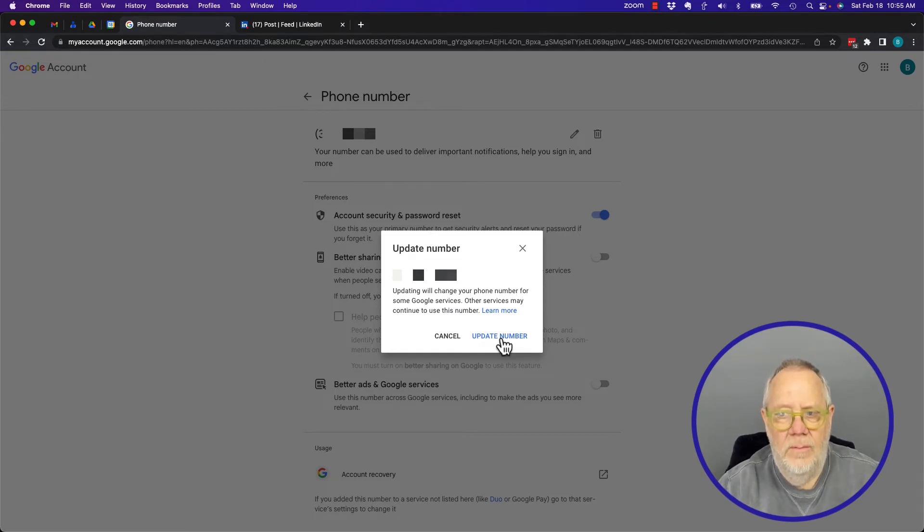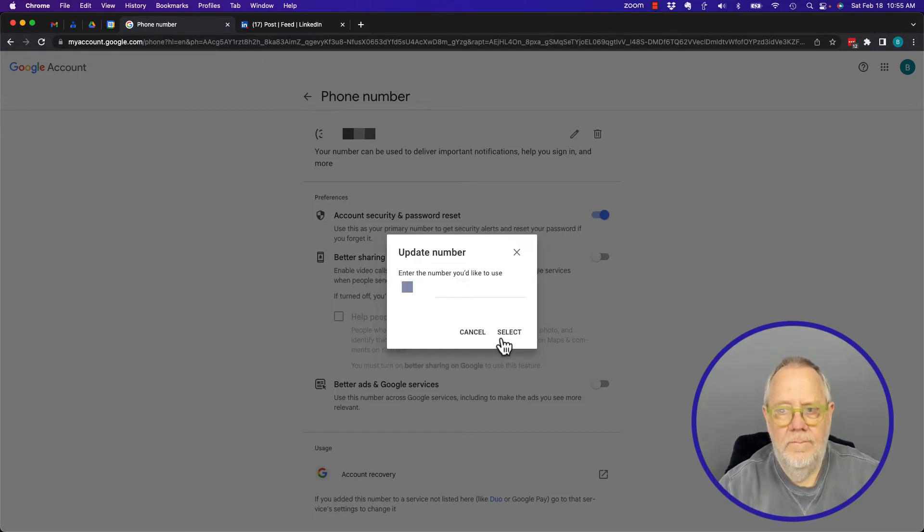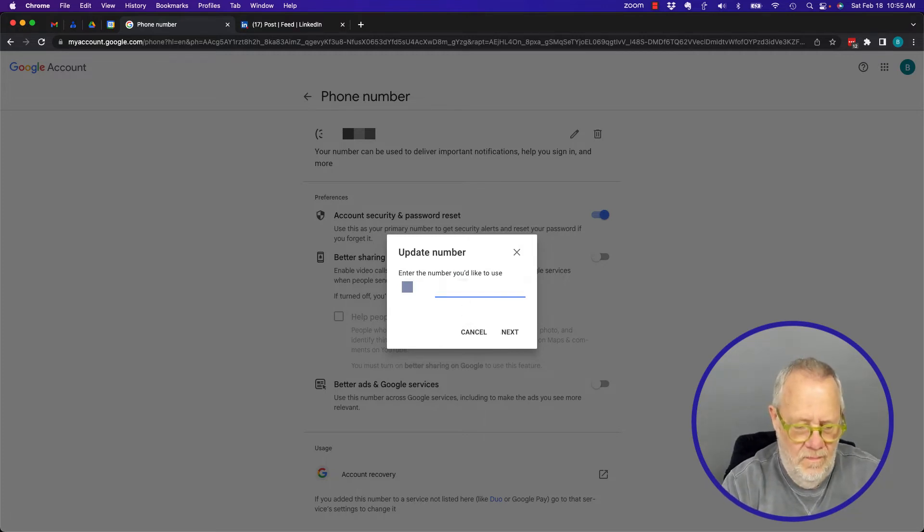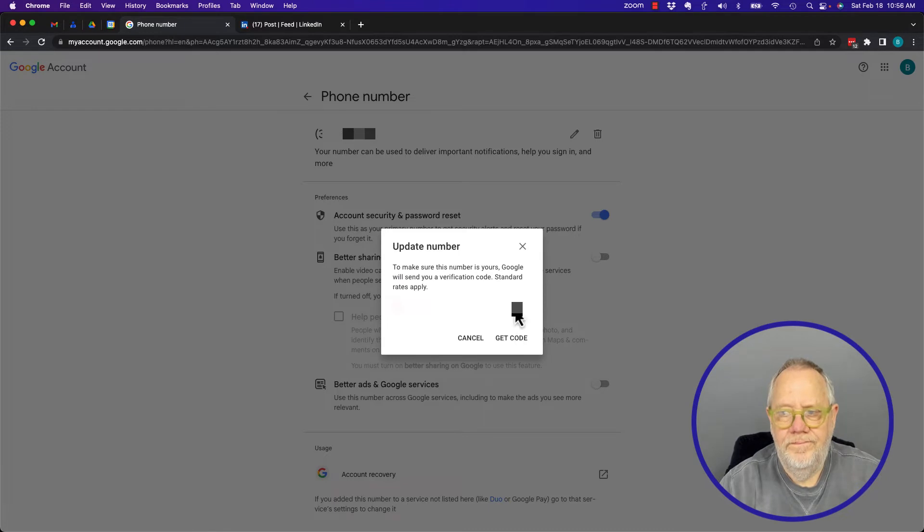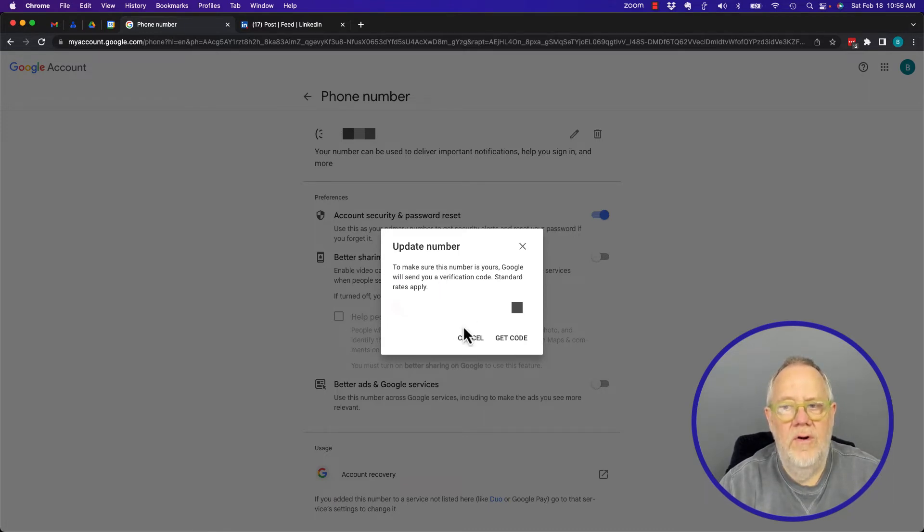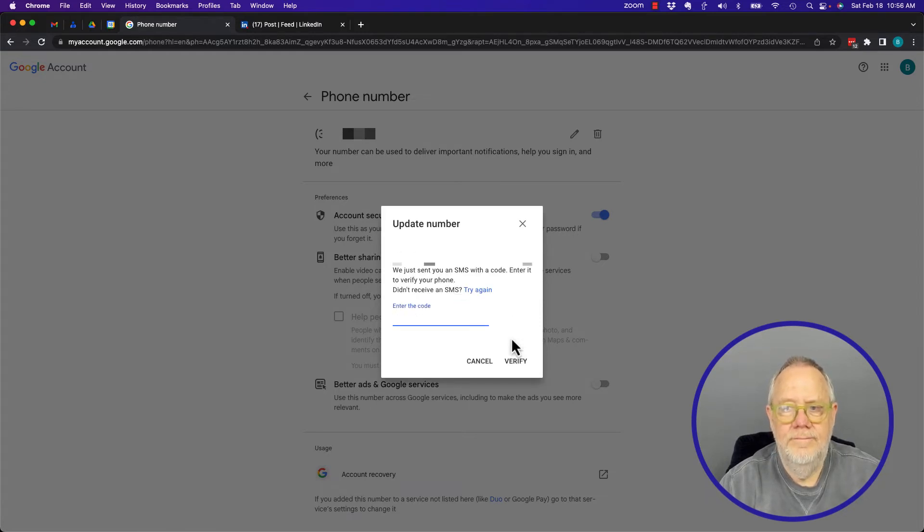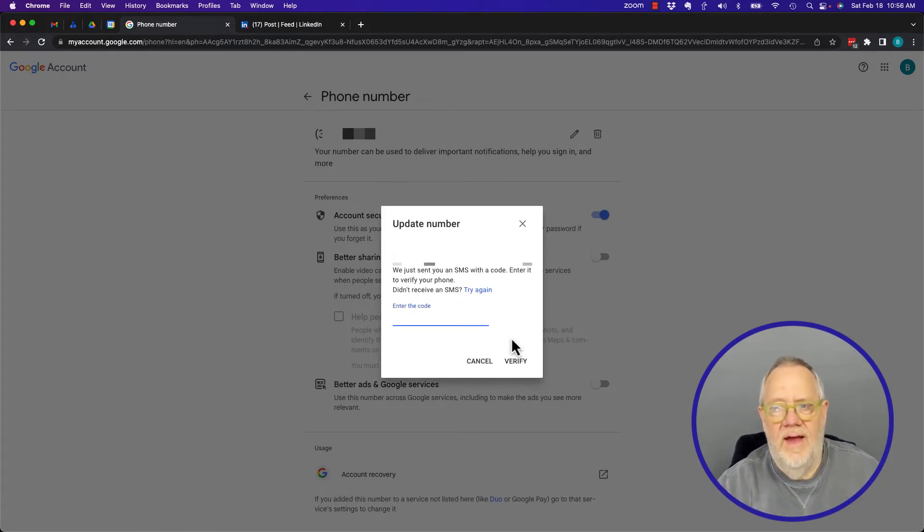When you type in the phone number, you're going to have to verify it. So I have to hit Get Code. Now let's go find that code. Give me a minute while I go get that code. Got it.